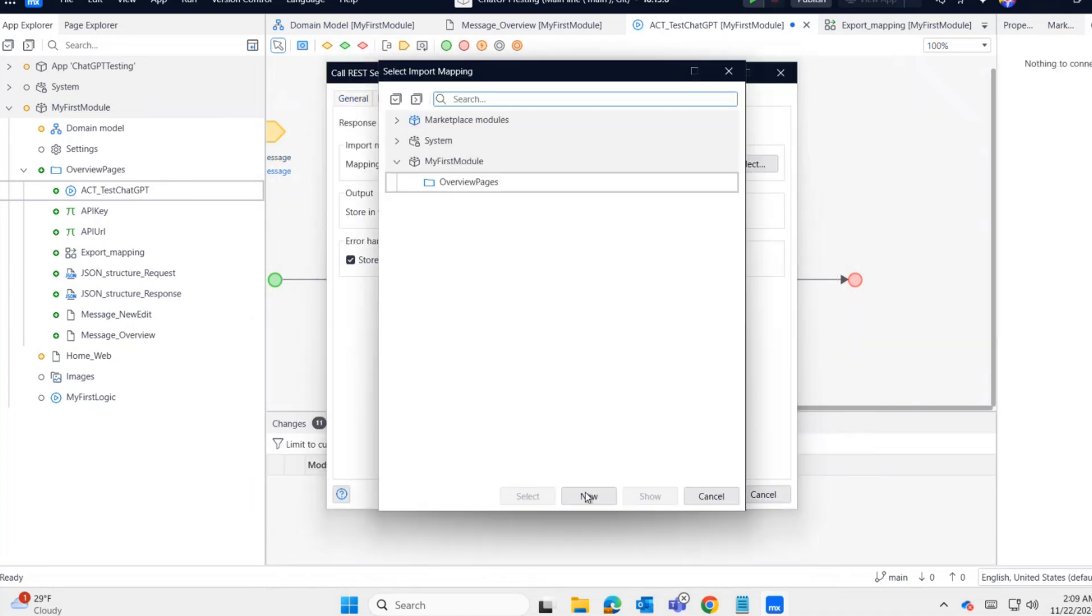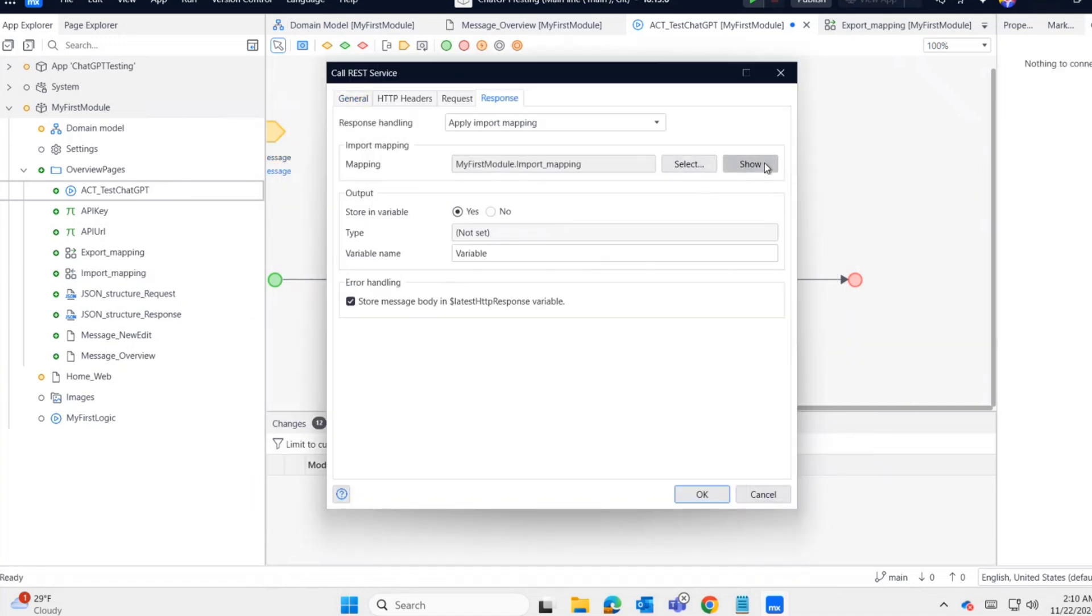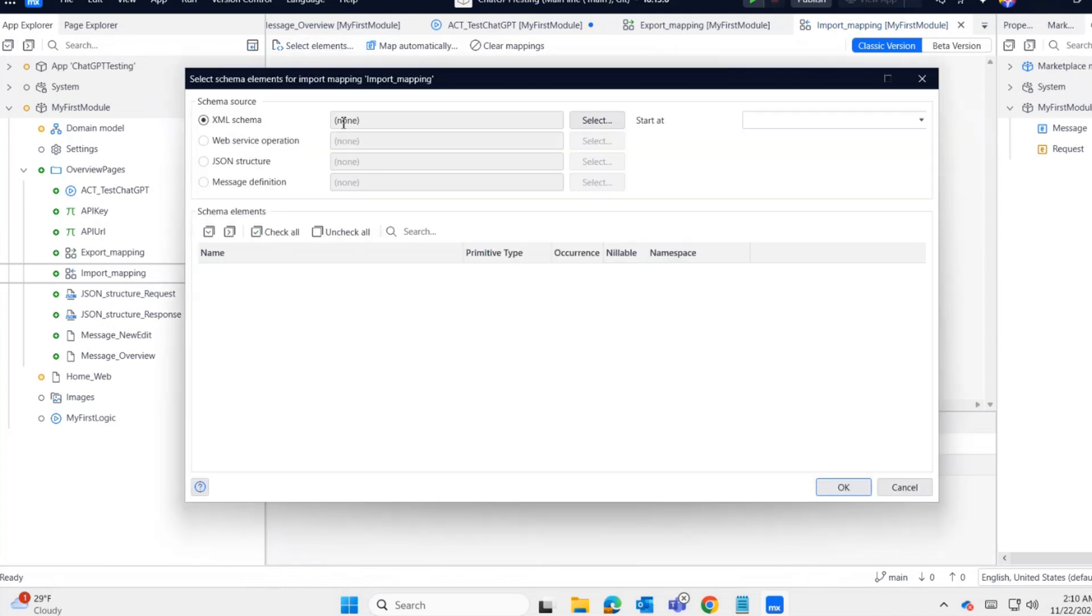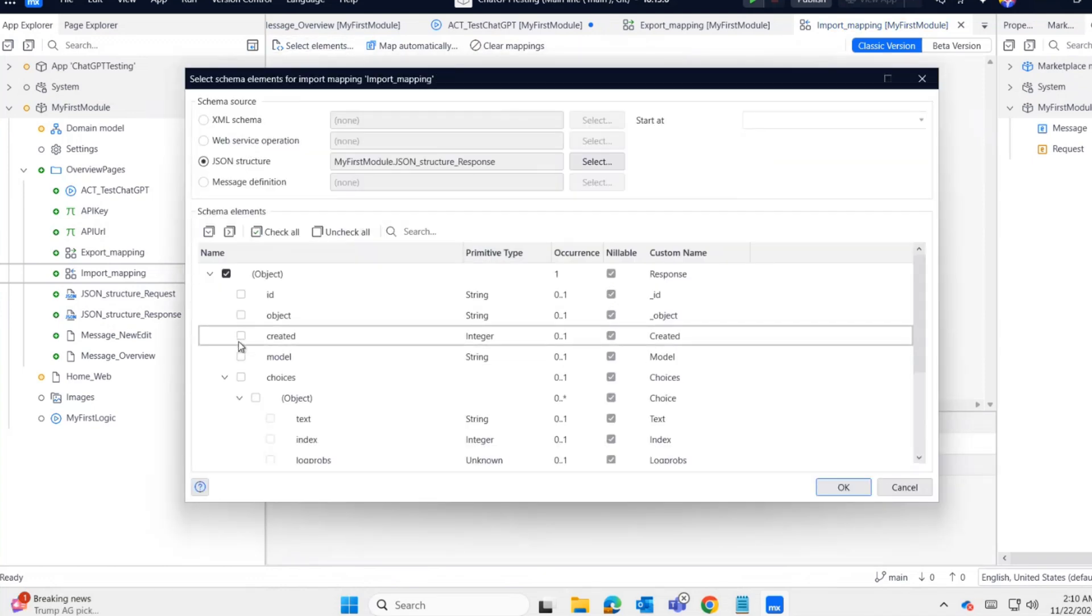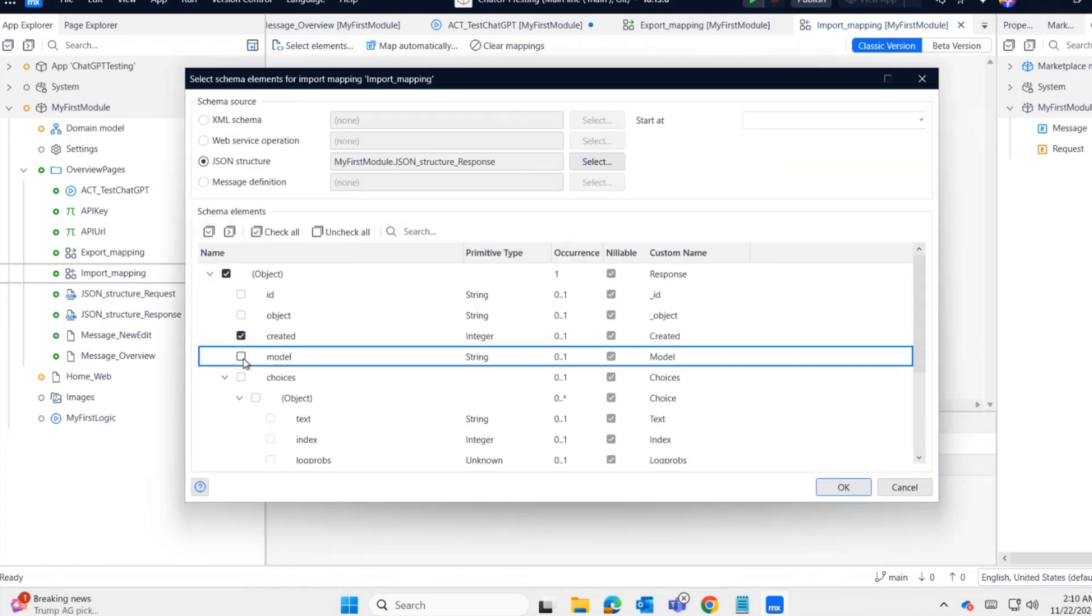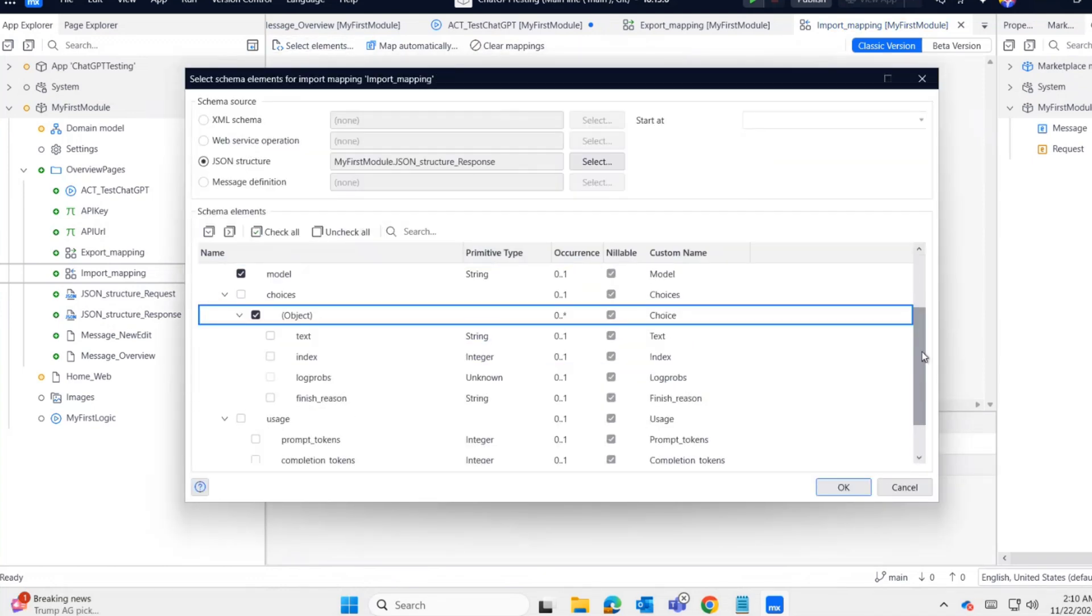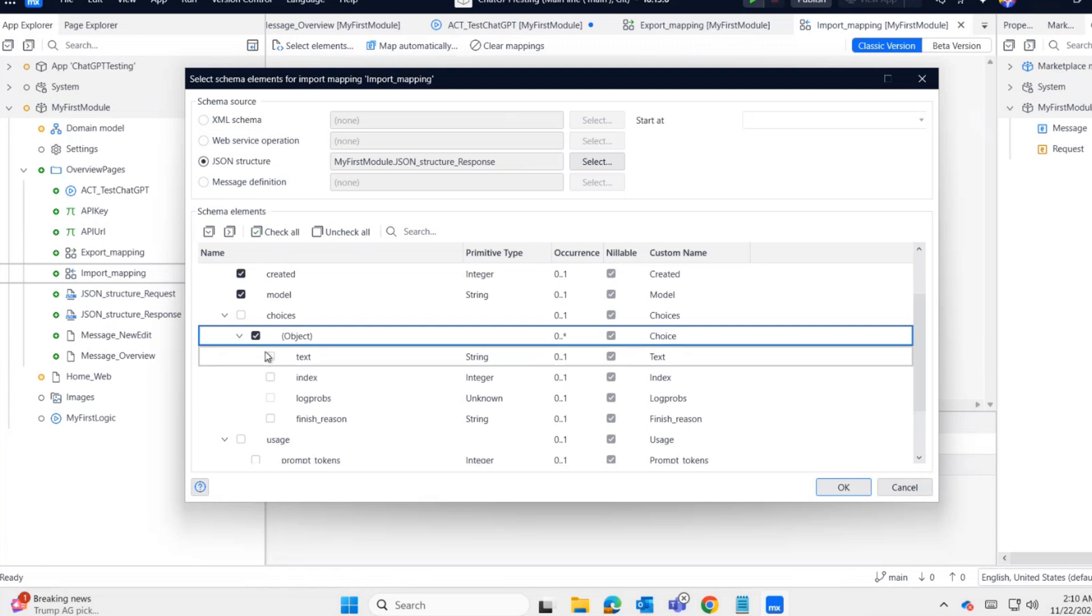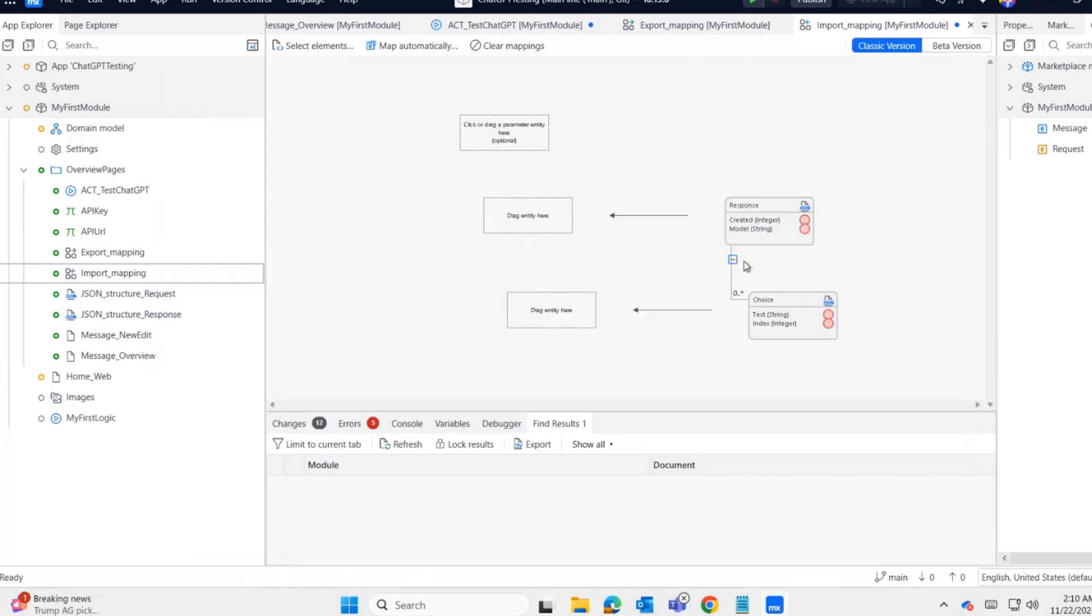Now for the response, we need to create the import mapping. This time the schema source is the response JSON structure. I'm selecting only the needed fields. After selection, click OK and then map automatically. The entity will be created.